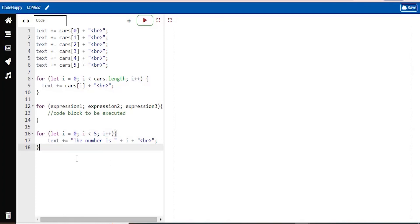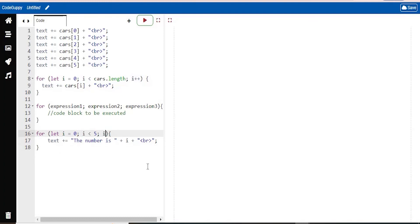So normally you would actually use expression 1 to initialize the variable used in the loop. And often expression 2 is used to evaluate the condition of the initial variable. And expression 3 increments the value of the initial variable. So here, of course, we're adding 1 each time. You can also do 2 minus signs, which would subtract each time. So that's all that I'm going to go into for loops.